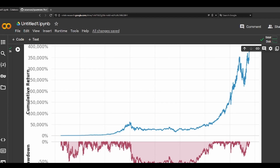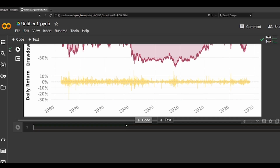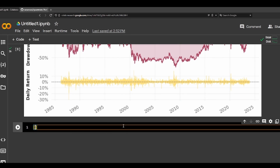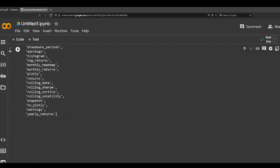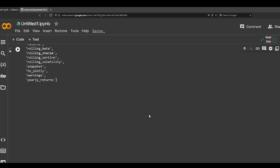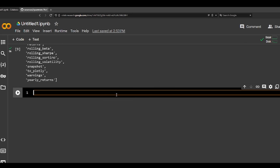And if we also want to see the plots functions, this is how you can pull up all the available plots. So let's try some of them — we can do stock plots and yearly returns.